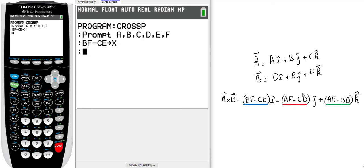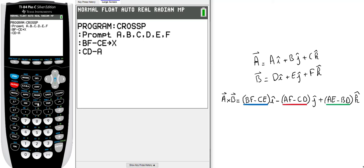The second one is minus A*F minus C*D, so I will reverse it to C*D minus A*F. I will store this data in Y.